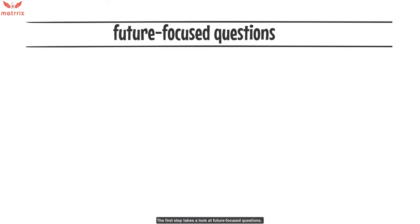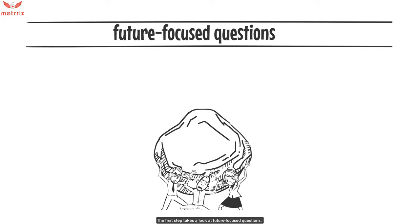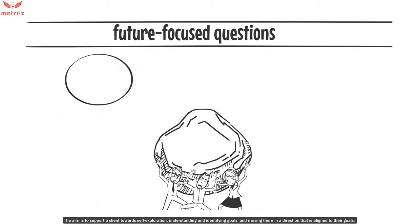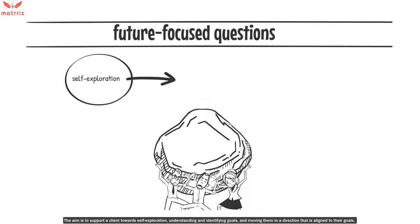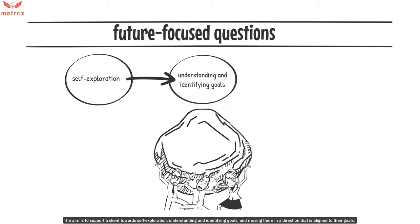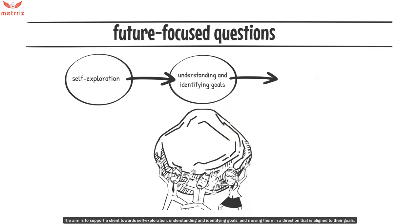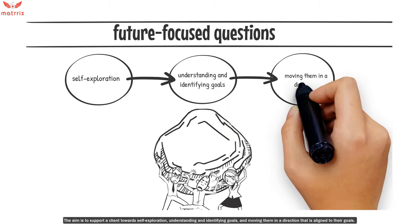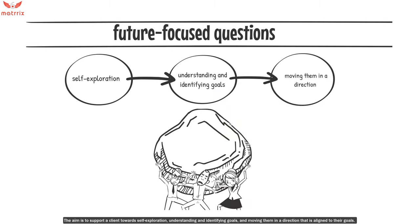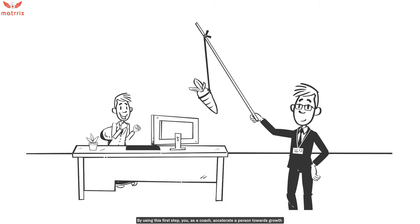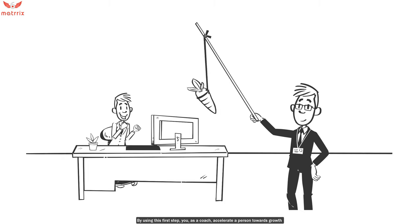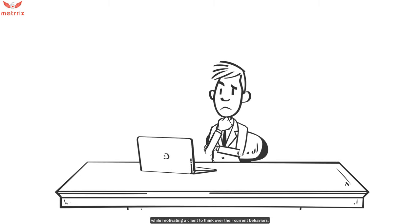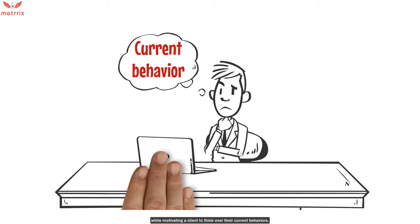The first step takes a look at future-focused questions. The aim is to support a client through self-exploration, understanding and identifying goals, and then moving them in a direction that is aligned to their goals. By using this first step, you as a coach accelerate a person towards growth while motivating a client to think over their current behaviors.